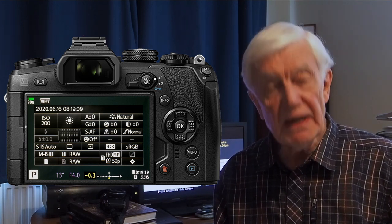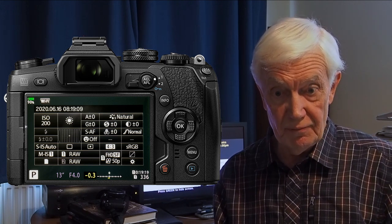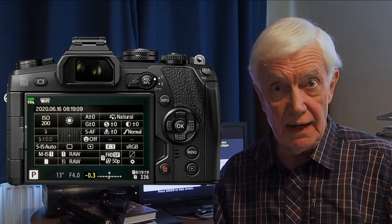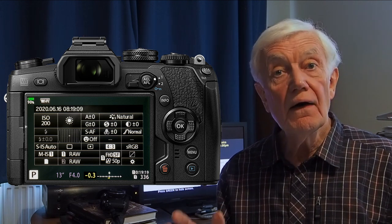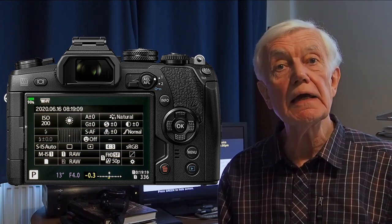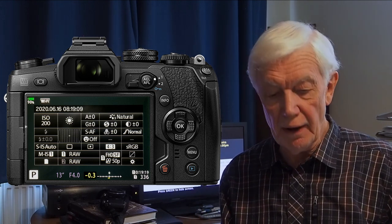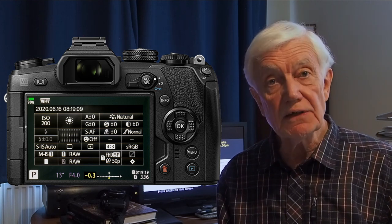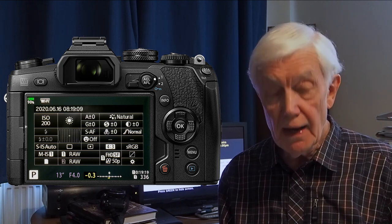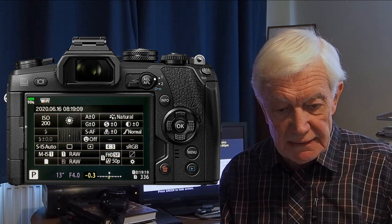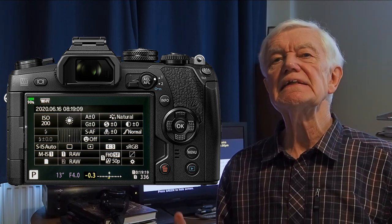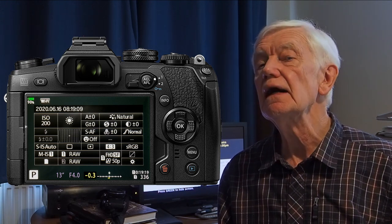I then underexpose everything by a third of a stop. This is in case I'm working quickly because I don't want to accidentally have blown-out highlights — this can so easily happen in clouds. Focusing is on S-AF and the autofocus I keep in the centre. I switch the face priority off and the image stabiliser is on S-IS auto for hand-holding, and it's very effective. Aspect I keep at four-by-three, colour space sRGB, and the white balance on whatever the day is doing. This is not essential if you are saving to RAW because you can do those adjustments later.